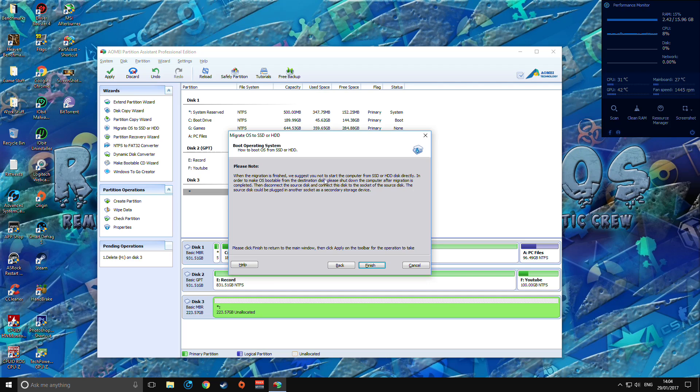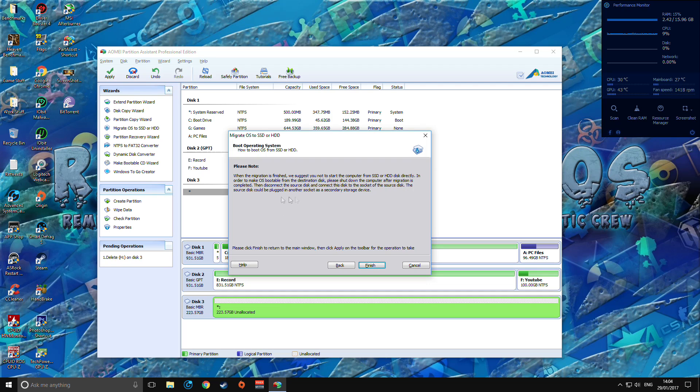So it says here when the migration is finished, we suggest you not to start the computer from the SSD or hard drive disk directly. In order to make the OS bootable from the suggested disk, please shut down the computer after migration is completed then disconnect the source one.